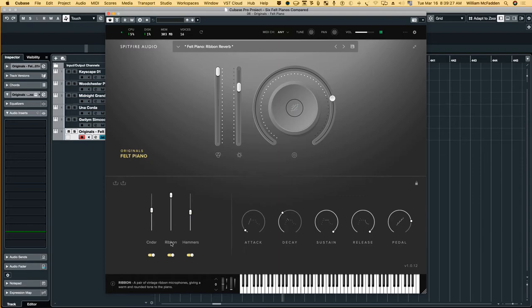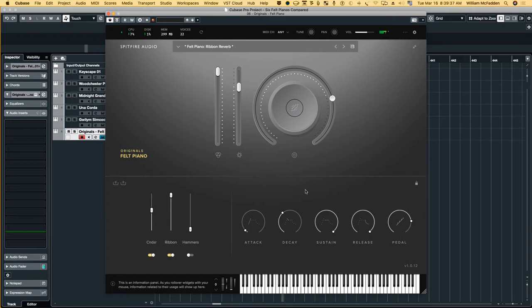These are your mic positions, condenser, ribbon, and then you can adjust the sound of the hammers, the bass. Fantastic for a free felt piano.